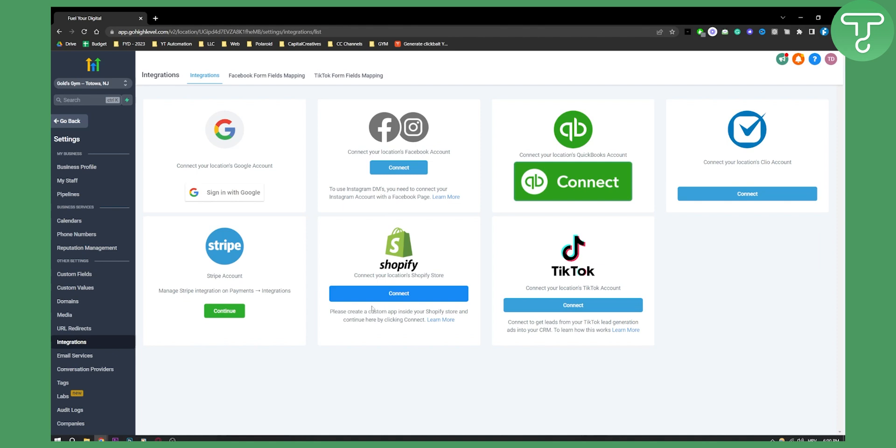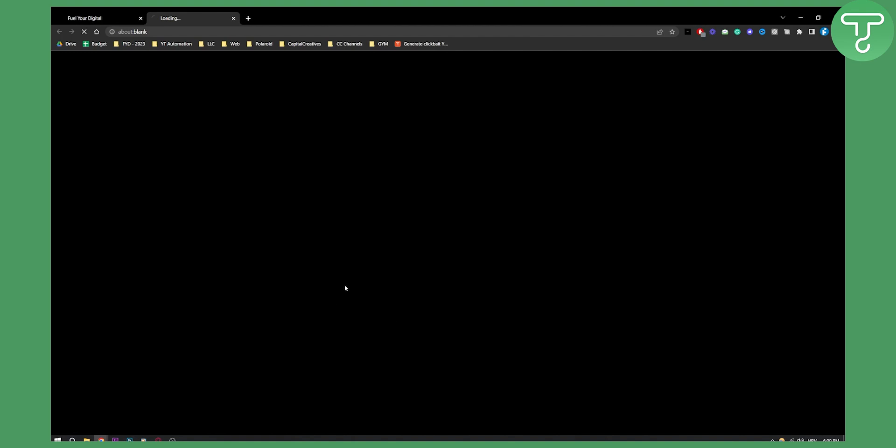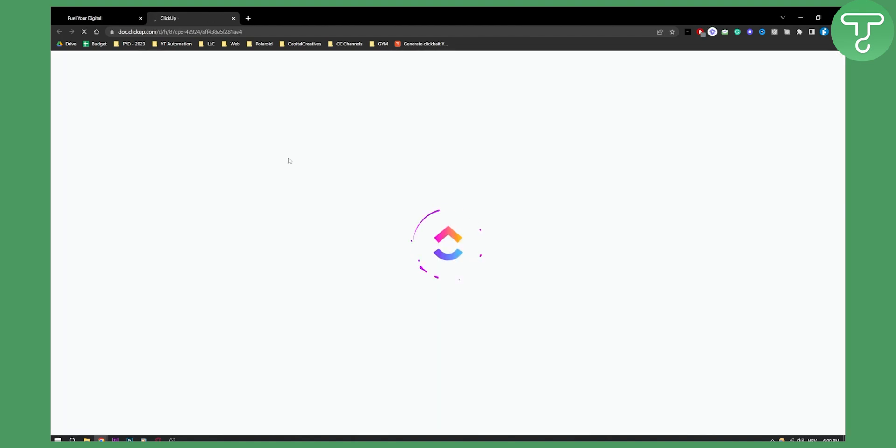Now, as you can see here, we can connect Shopify. It says to create a custom app inside your Shopify store and continue here by clicking connect. You can click learn more to see how to use Shopify with GoHighLevel.